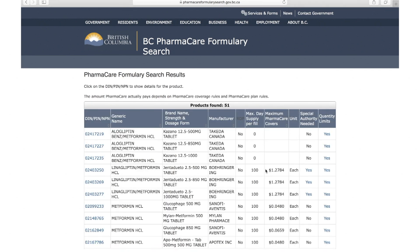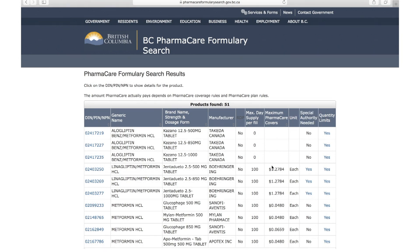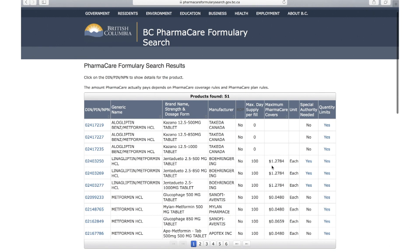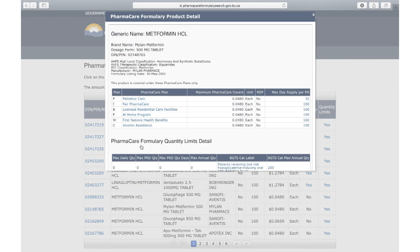If there is a cost listed under the maximum Pharmacare covers column, it signifies that this medication is a benefit under certain Pharmacare plans. For information on the specific plans that a medication is covered under, you can click on the DIN of the medication. If a medication is covered under Plan W, it will be listed here under First Nations Health Benefits.